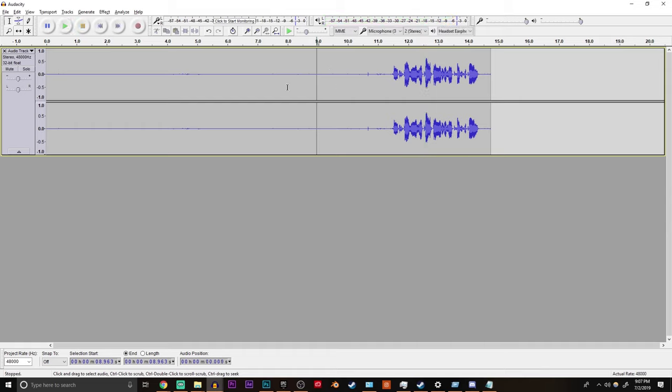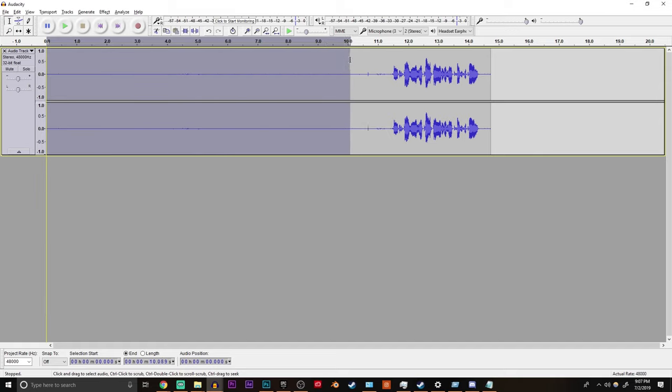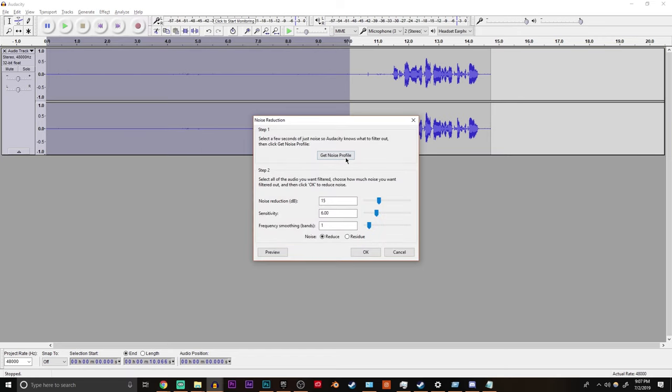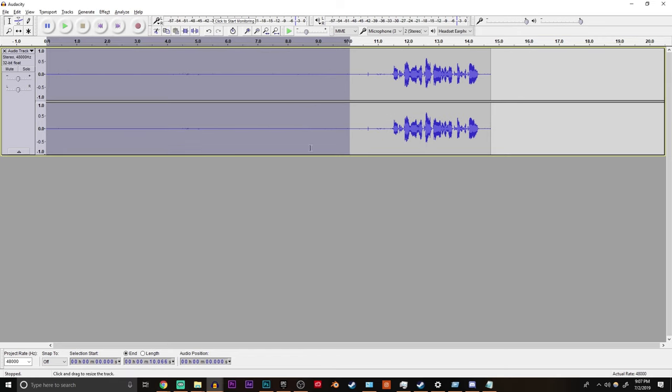It would be good for your average YouTube video but that's not what I do. So the first thing I do is select the first ten seconds and then go to effect noise reduction get noise profile so that just basically gets the profile of the noise, your background noise, your computer, your fan, whatever it may be.